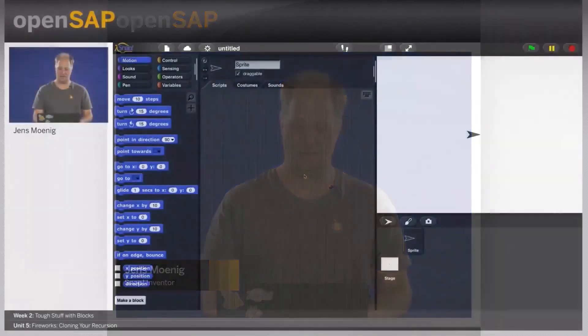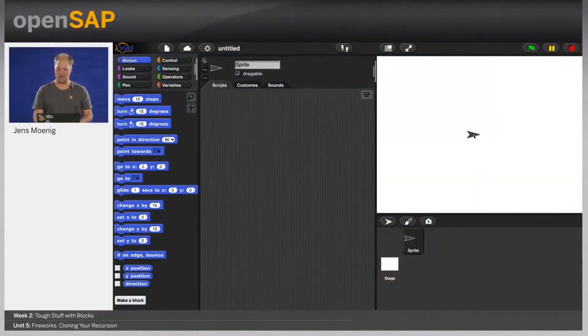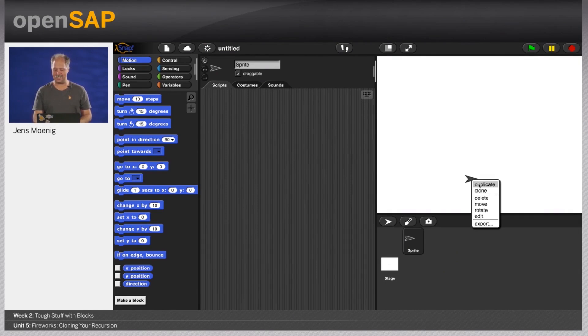Welcome back to our course Get Coding with Snap. This is Week 2, Unit 5, where I hope to get you all excited about experimenting with animation and building a fireworks project. Let's look at animation.